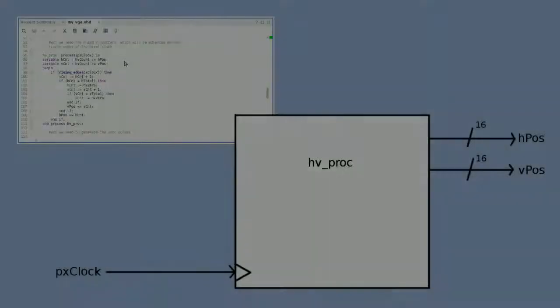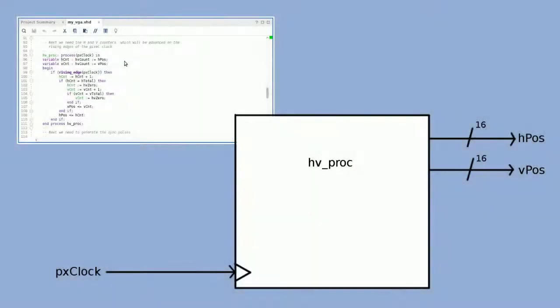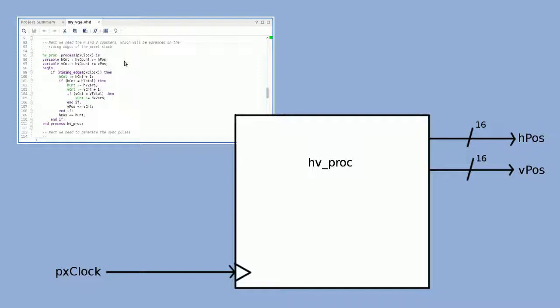Onto those counters I just mentioned. We'll activate our counter block on the rising edges of the pixel clock. First, we'll increment the horizontal counter. When it reaches its maximum—which is our sync of 128 plus both porches of 88 and 40 plus our 800 pixels for a total of 1056—we'll reset it to zero and advance the vertical counter.